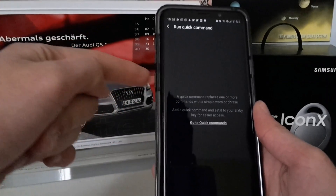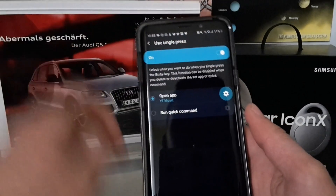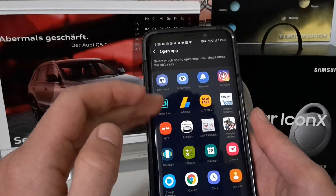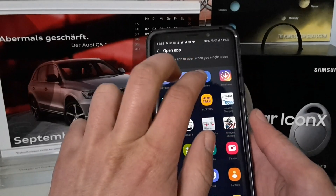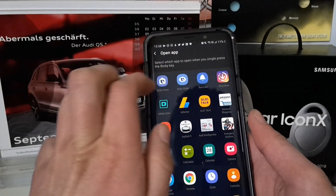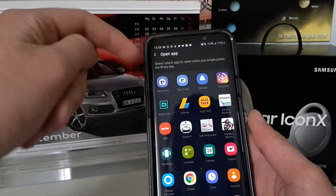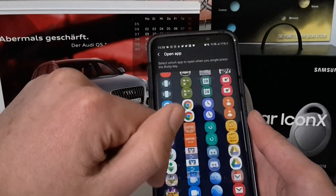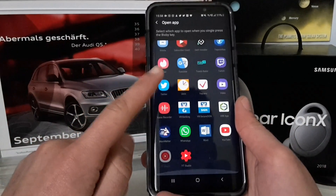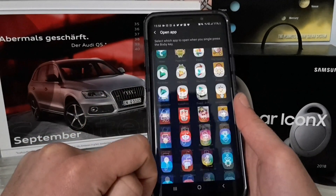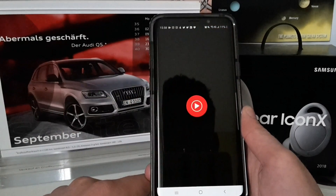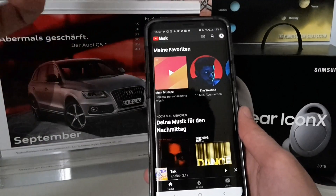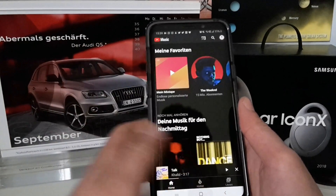If you go to Open App, you get a complete overview of all your apps. The three Bixby-related apps — Bixby Home, Bixby Vision, and Reminder — appear at the top, not in alphabetical order. Below that you see all your installed apps. I selected YouTube Music, so pressing the Bixby key now opens YouTube Music instead of Bixby.